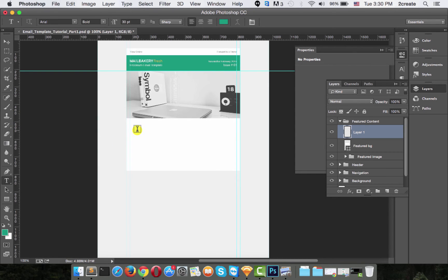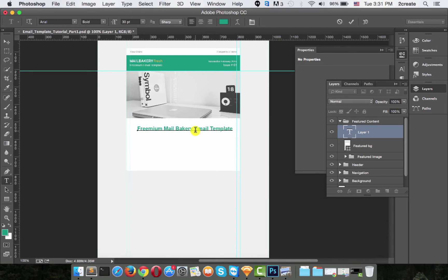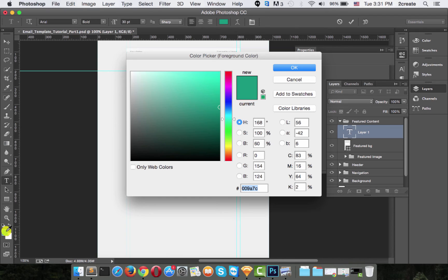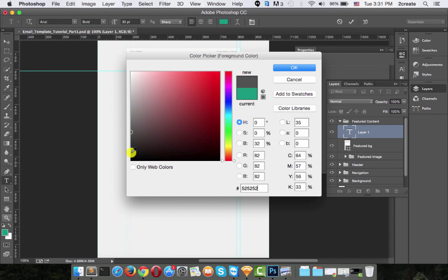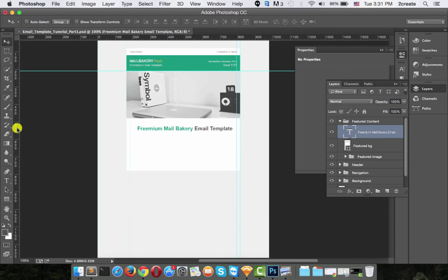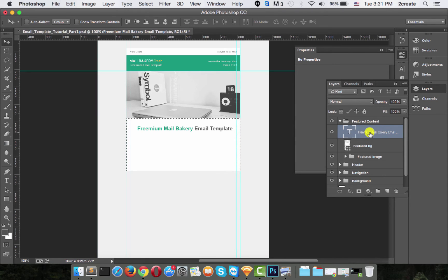The color should be #009A7C, which is the green color we've been using. Click anywhere and start typing 'Premium Mail Bakery Email Template'. However, let's make the 'Email Template' part of the text color #525252, a nice dark gray, so that the 'Premium Mail Bakery' part stands out more. To align this text, hold Command and click on the background, then click on the text and choose Align Horizontal Centers.